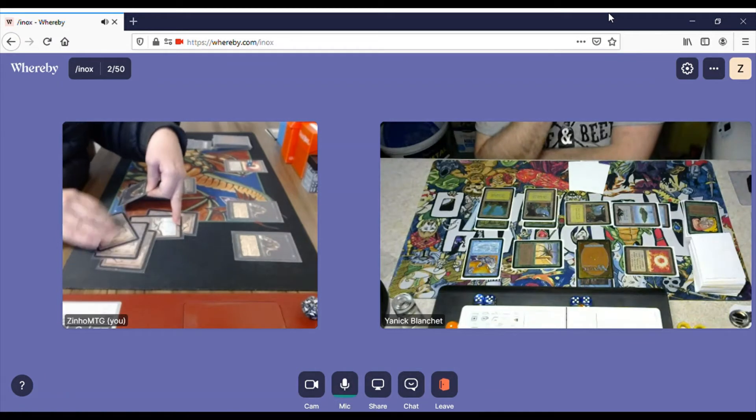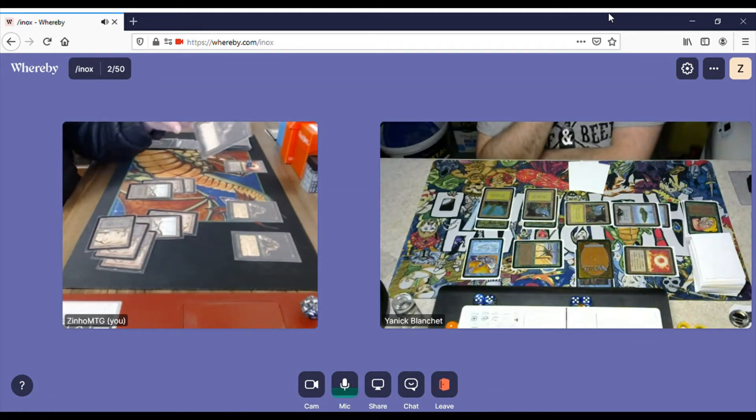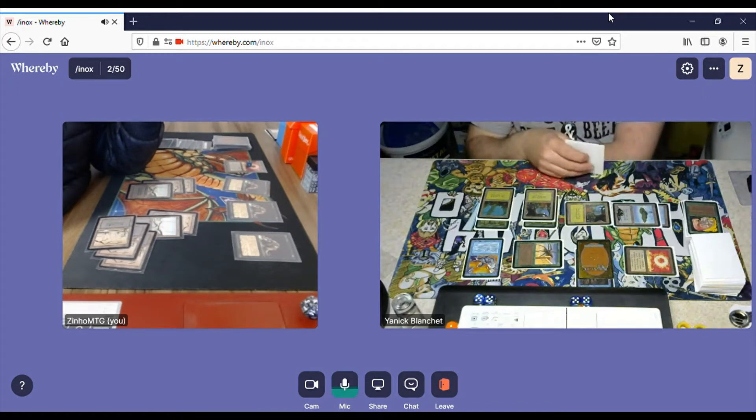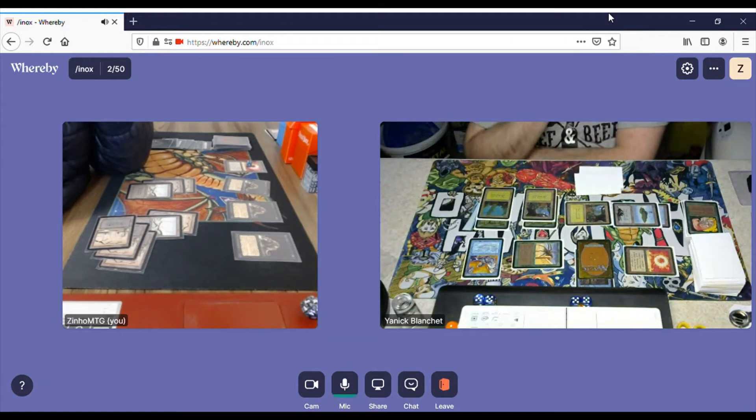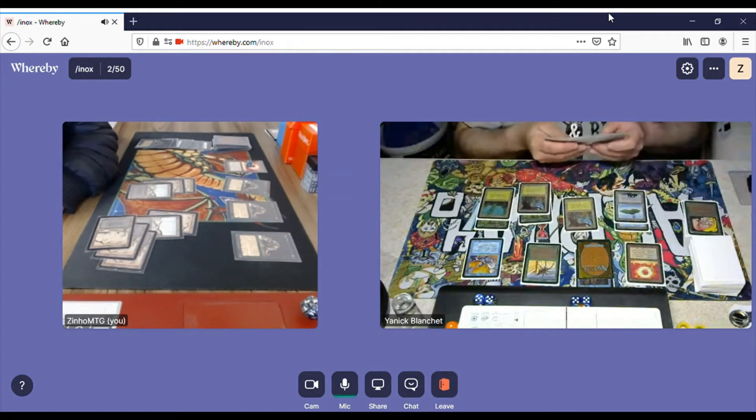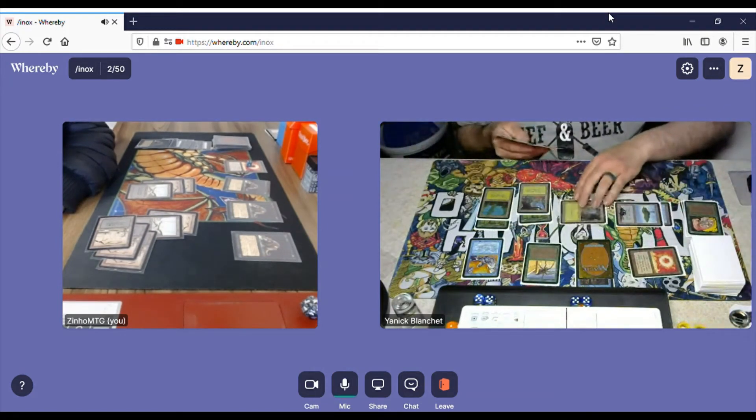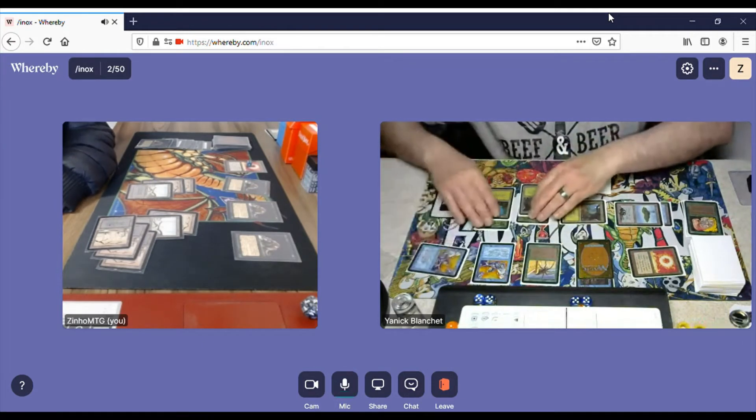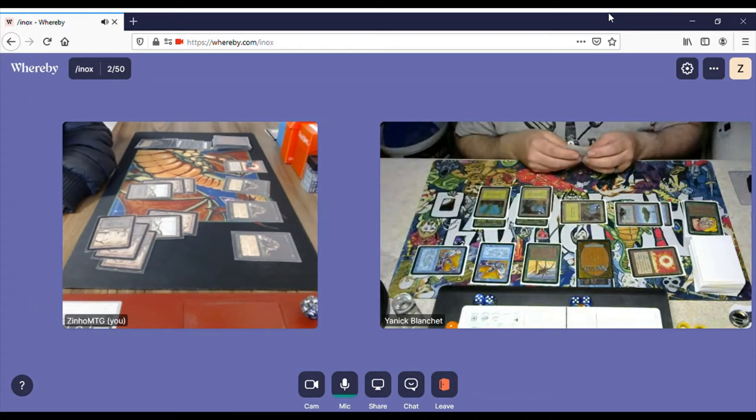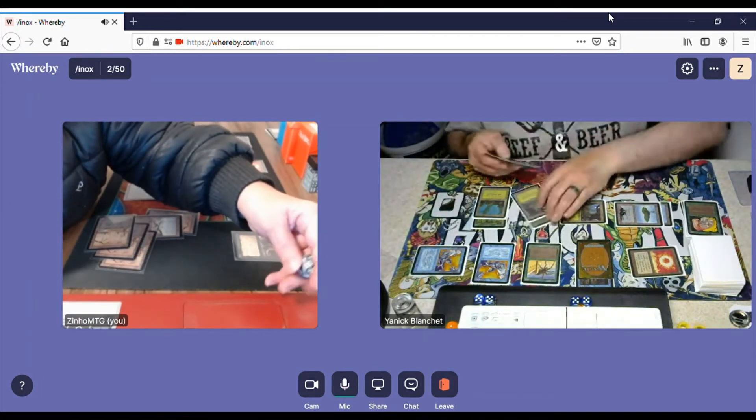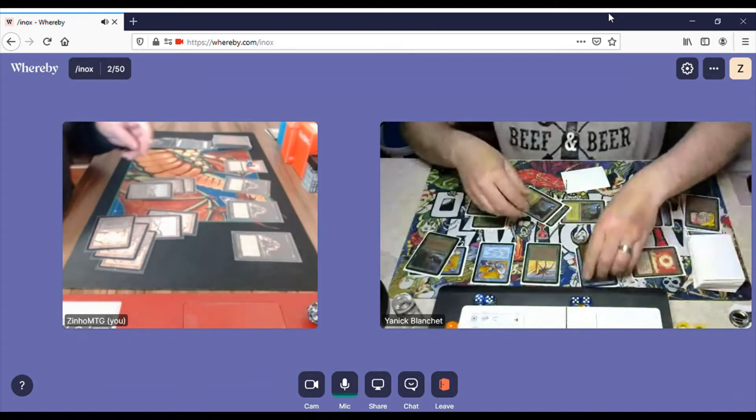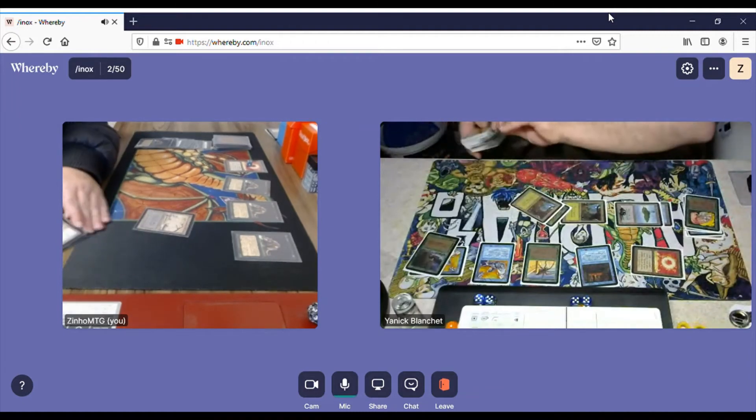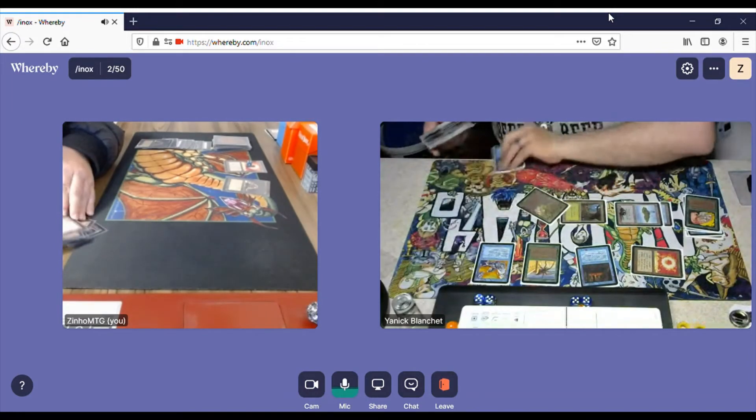So I will cast Rats. I'm not going to attack, of course. His turn. Another Air Elemental, very nice. Okay, he attacks with the Elemental and a Giant Growth, so that kills me. He wins game 1.